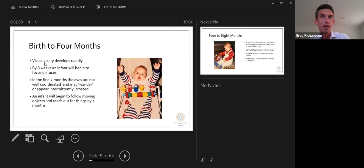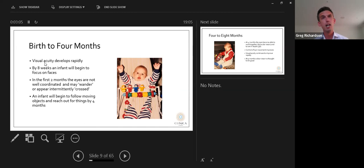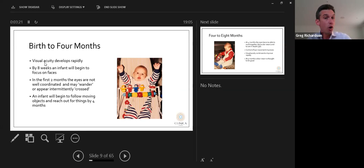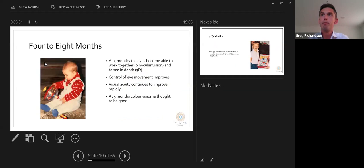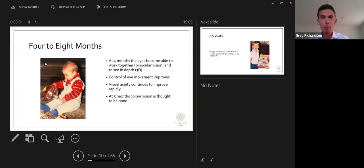At around eight weeks of age an infant begins to focus on faces. In the first two months, the eyes are not very well coordinated and may wander occasionally or appear intermittently crossed — this can be a pseudo squint, not a true squint. From around four months of age, an infant begins following moving objects and reaching for things. The eyes become able to work together, binocular vision starts to develop, and the child begins to see things in depth and in 3D.